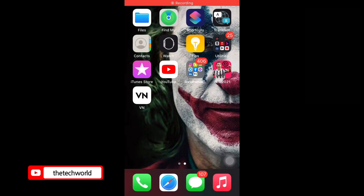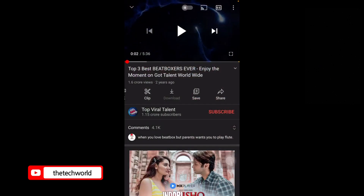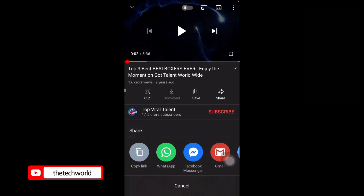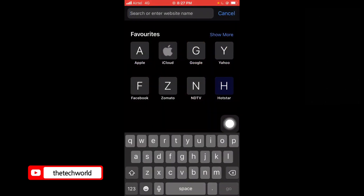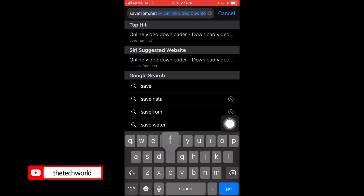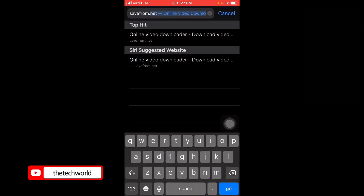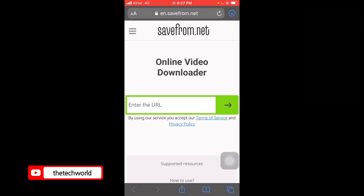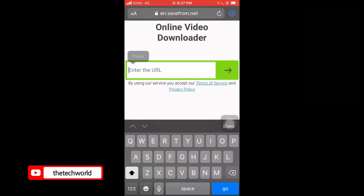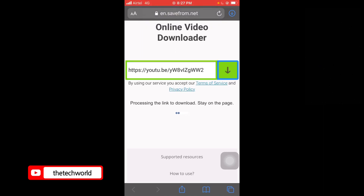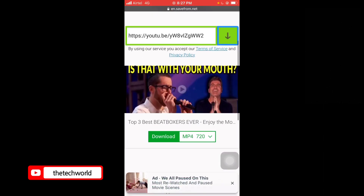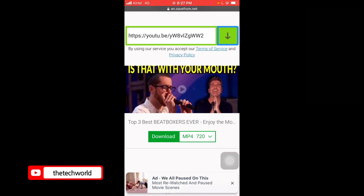I'll be showing you another way as well. Just go to YouTube, tap on Share, copy the link, and go to the browser. Type savefrom.net and paste the link. Now tap on Download, or you can choose your MP4 quality — 720 or 360.